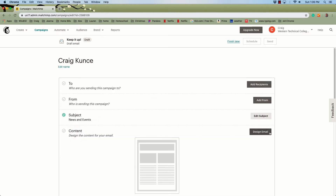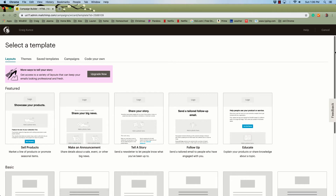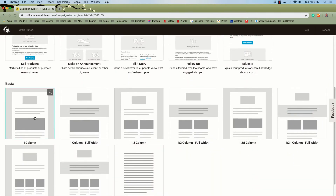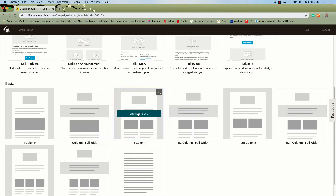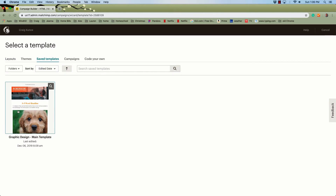The last step is to design your email. So let's click Design Email. It gives you the option of a couple different templates for free — these two over here — and when you get into the others, it says you have to upgrade, which means paying a monthly fee. What I have done is, if you go under Saved Templates, I have a class template in here that we all can use. This is a good starting point, so let's click on that Graphic Design Main Template.